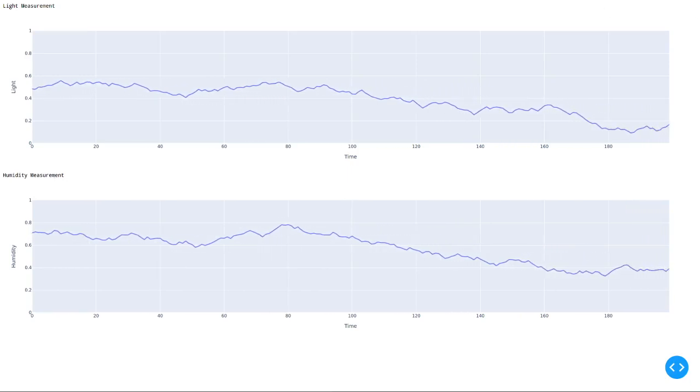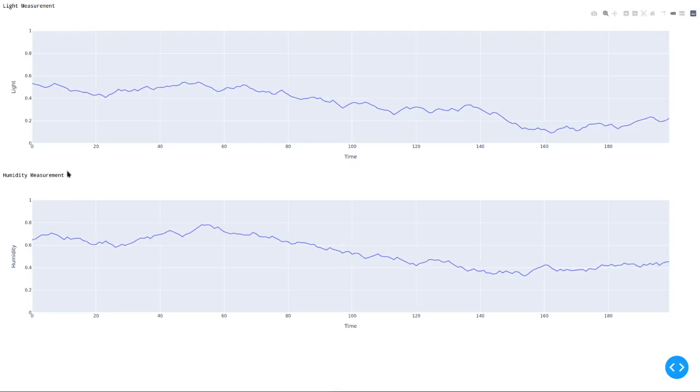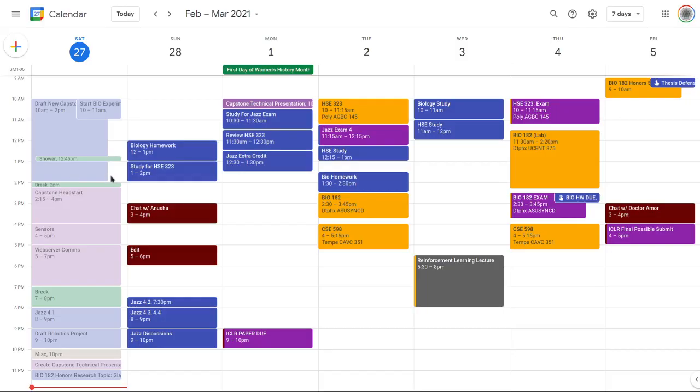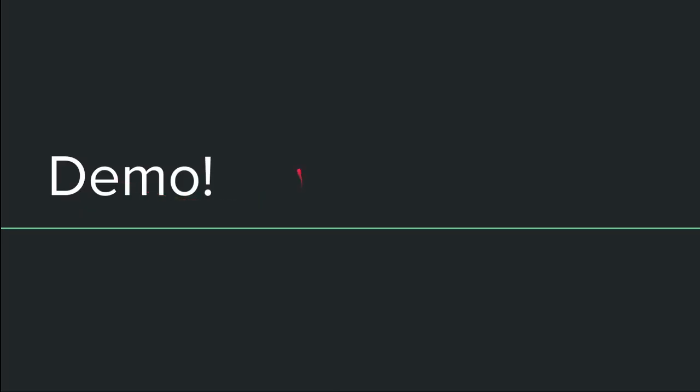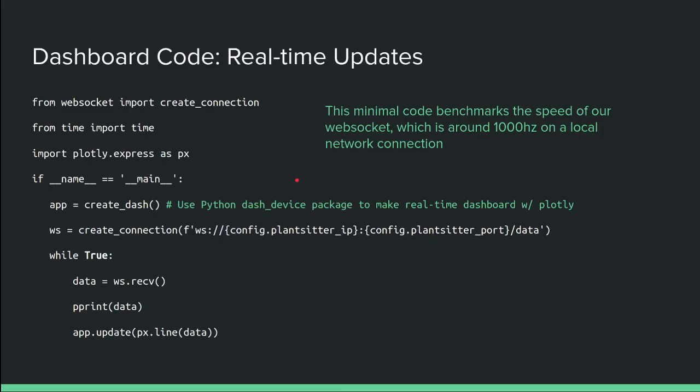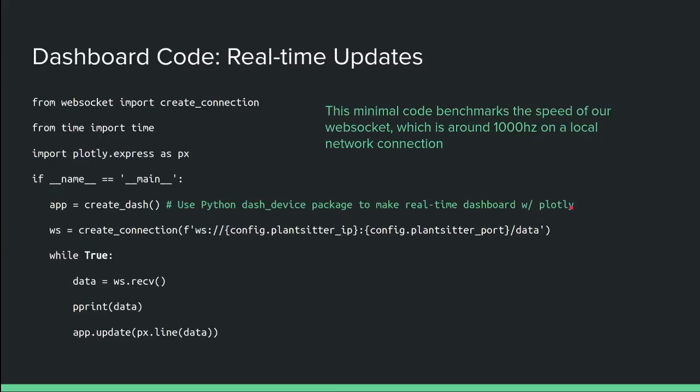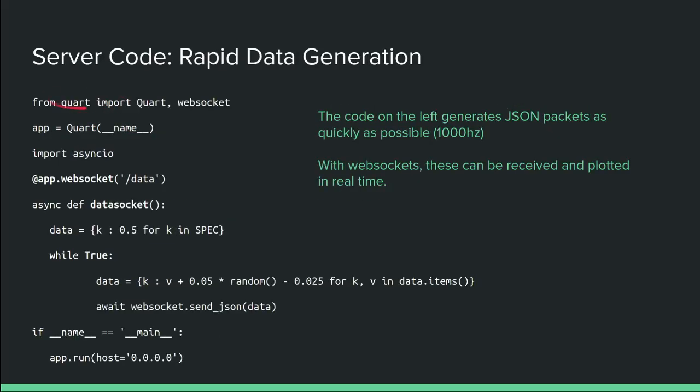So I'll reiterate, and I will show you, just for your reference, the slide, rather, the Python packages that we are using, which are really important. So quickly, they are dash device, plotly, and Quart. Those are the most important ones. Thank you for your time.